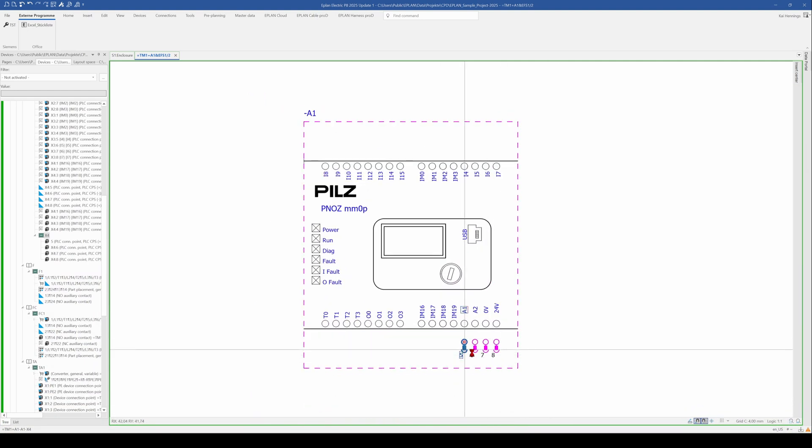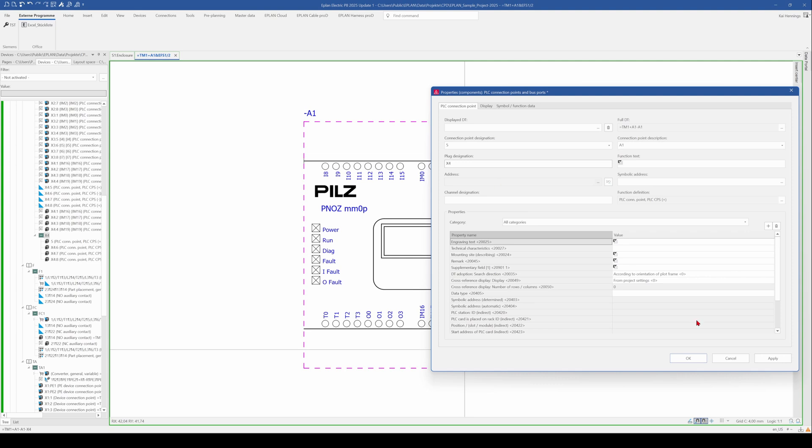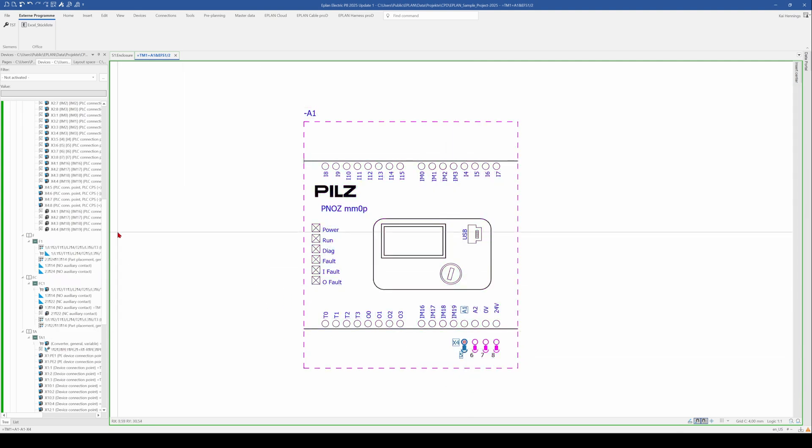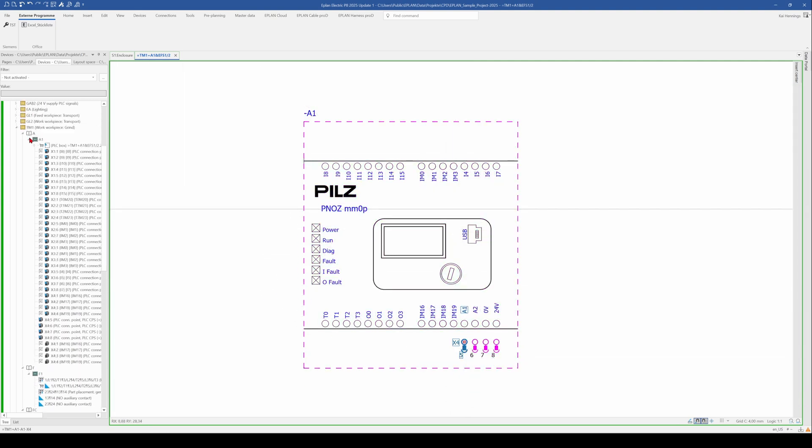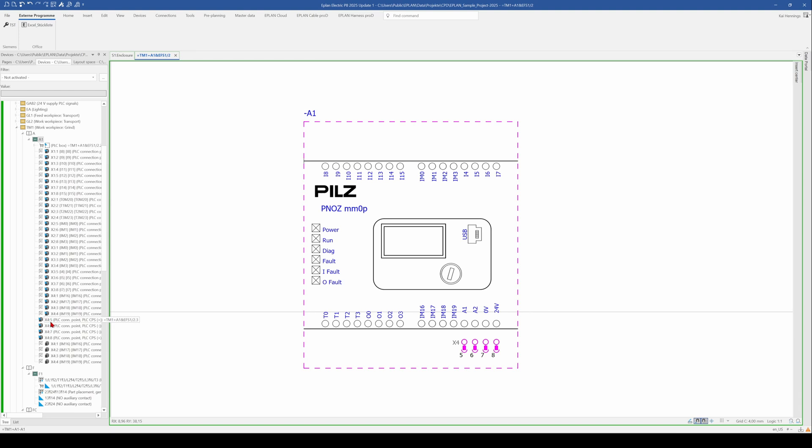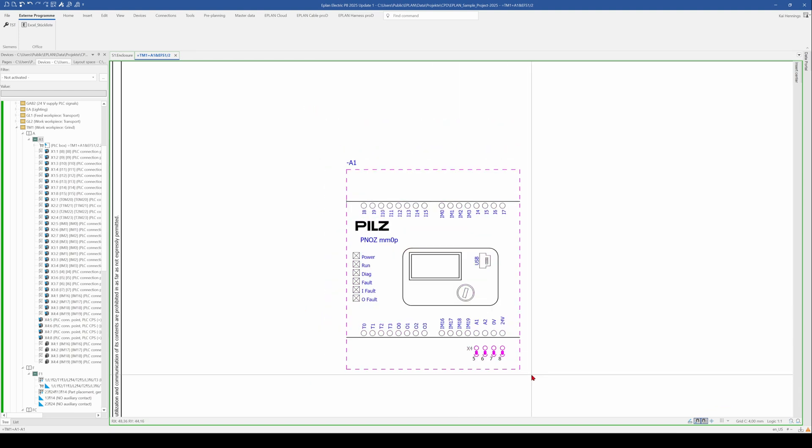The right way is for PLC connection points to set the plug designation in this field. Now we have a look again in our device navigator. And we see that minus A1 has just X4, 5, 6, 7, and 8 as connection points and not as a sub device. So this is the right way for PLC connection points.